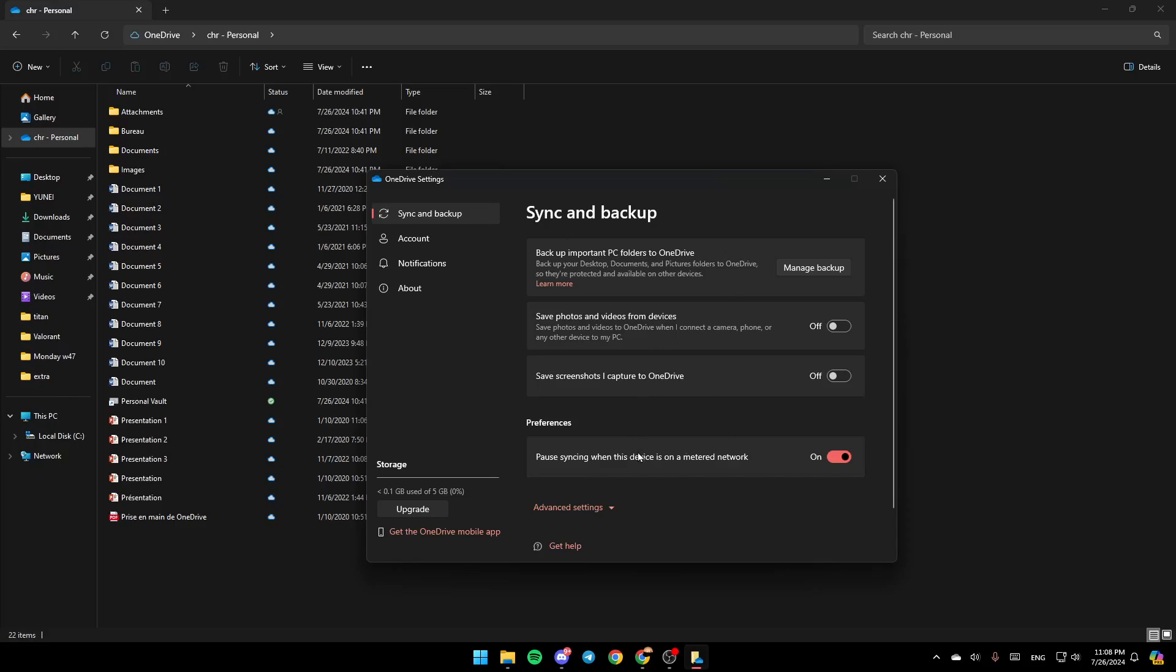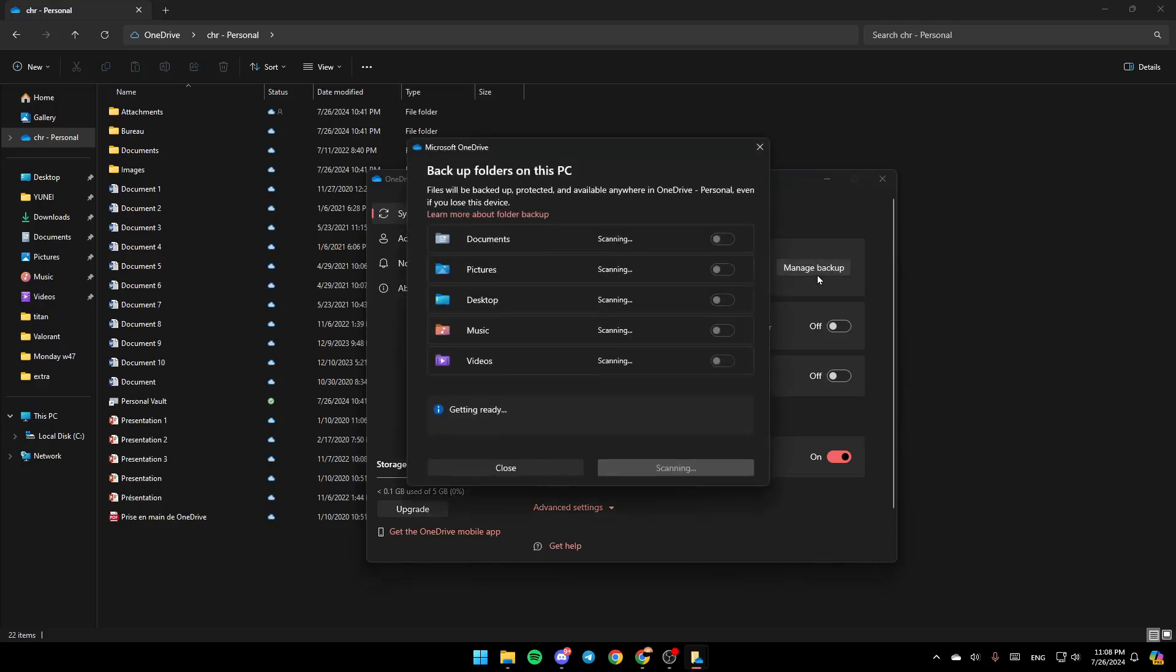You're going to find your Sync settings. Here you're going to find Backup Important PC Folders to OneDrive. Backup your desktop documents and pictures folders to OneDrive so they're protected and available on other devices. Go ahead and click on Manage Backup.